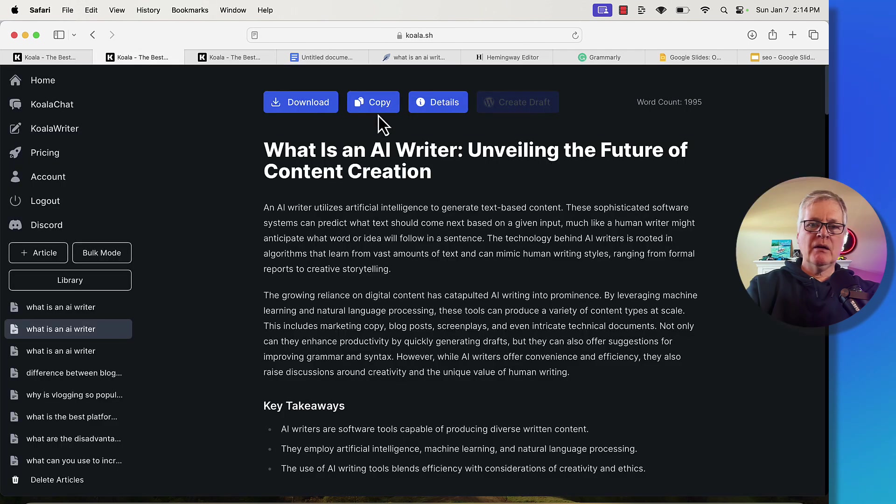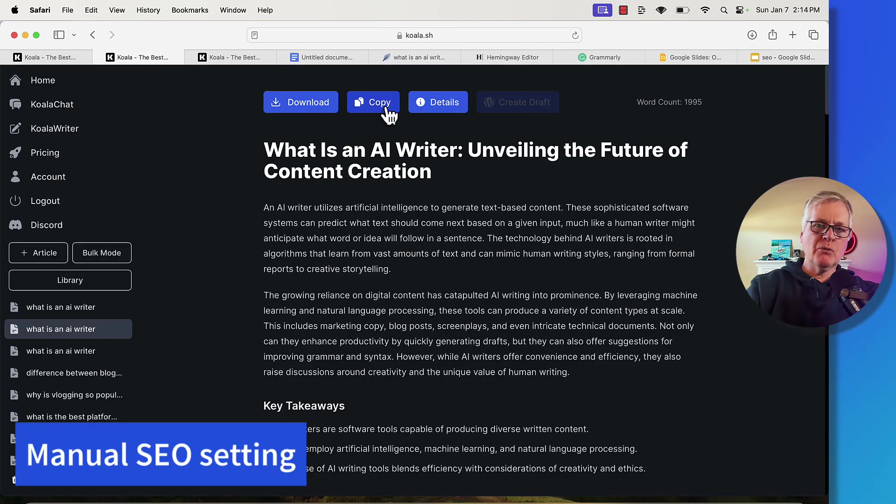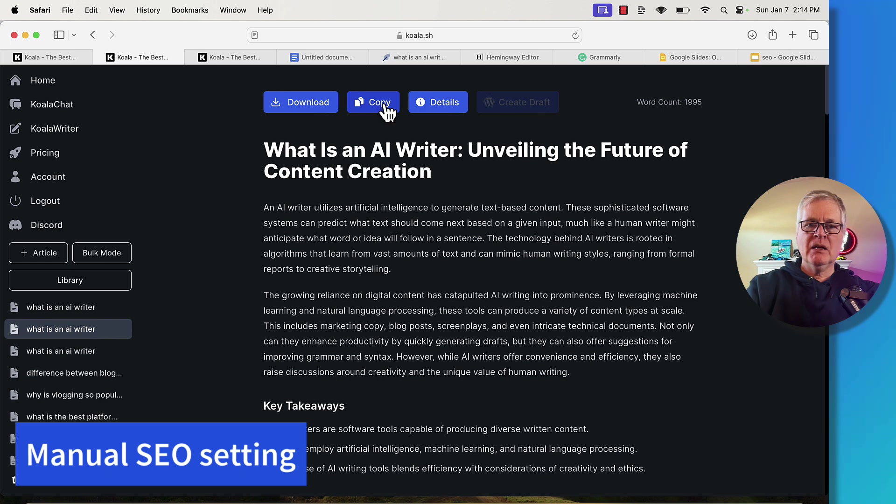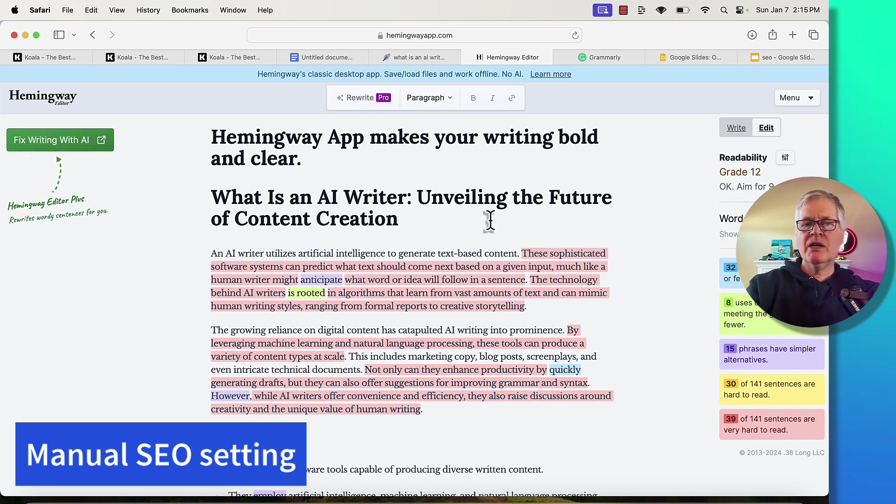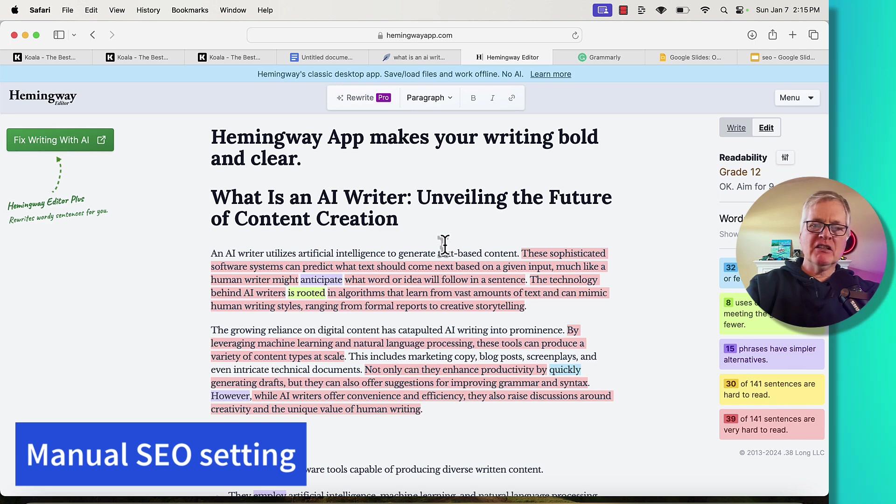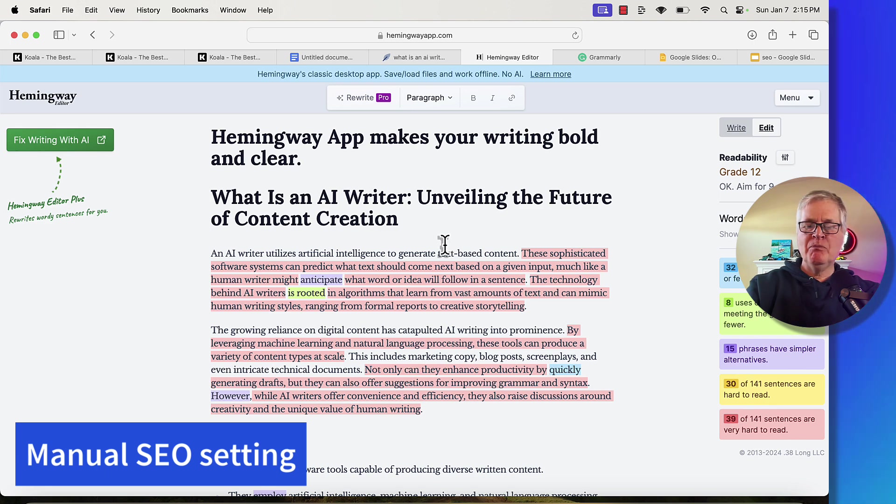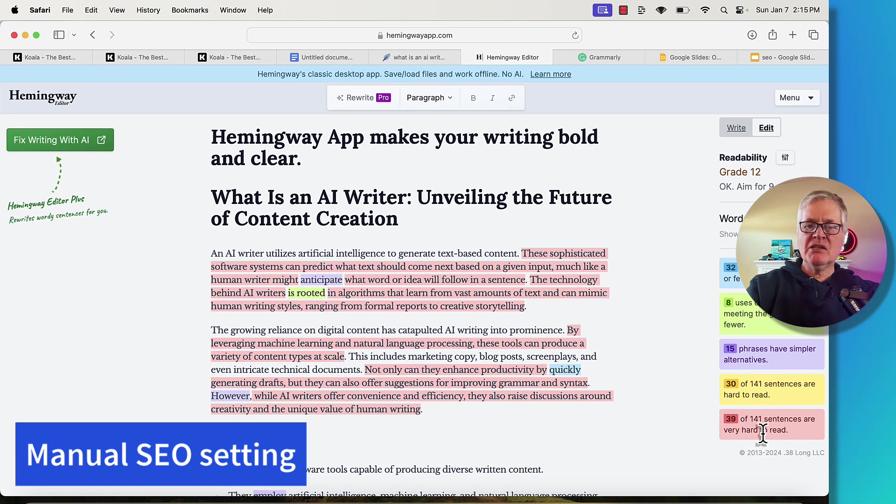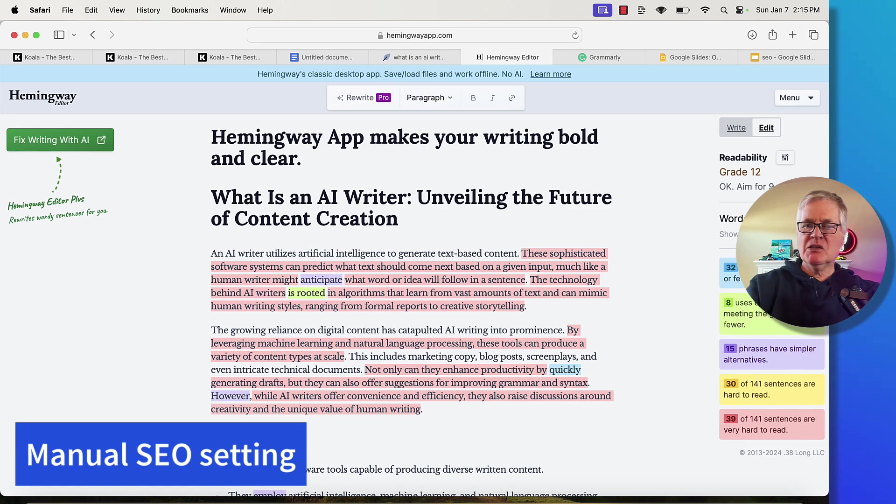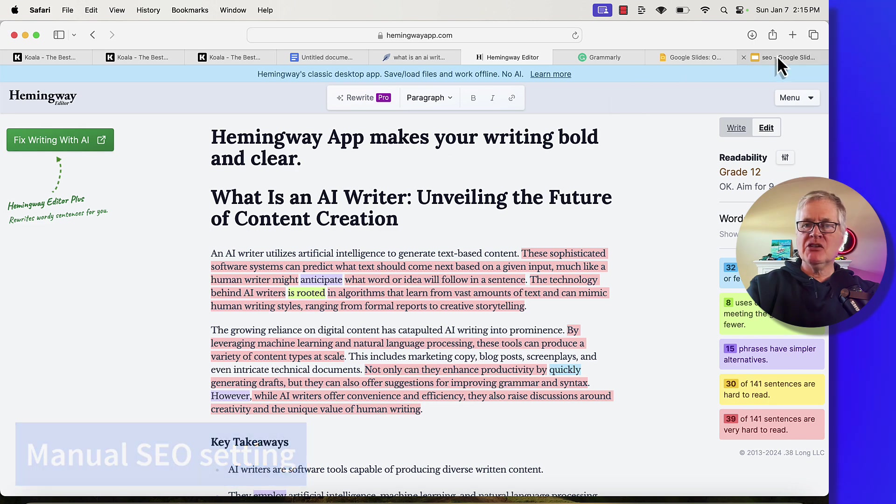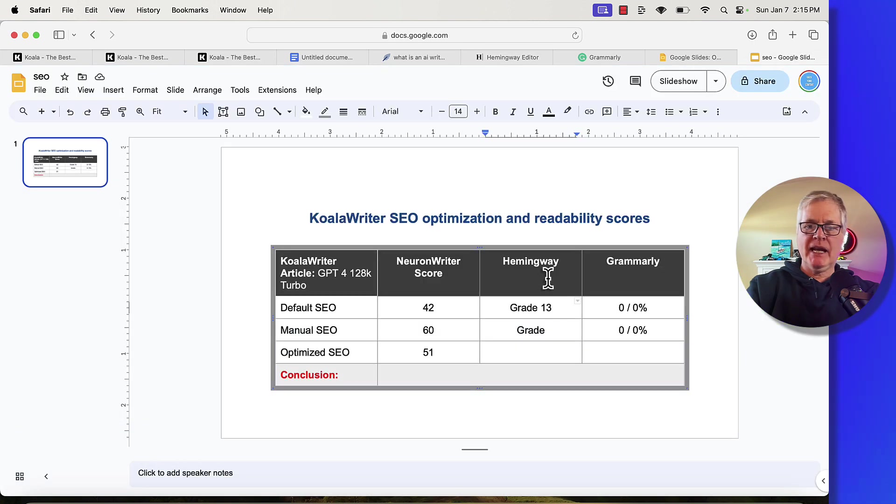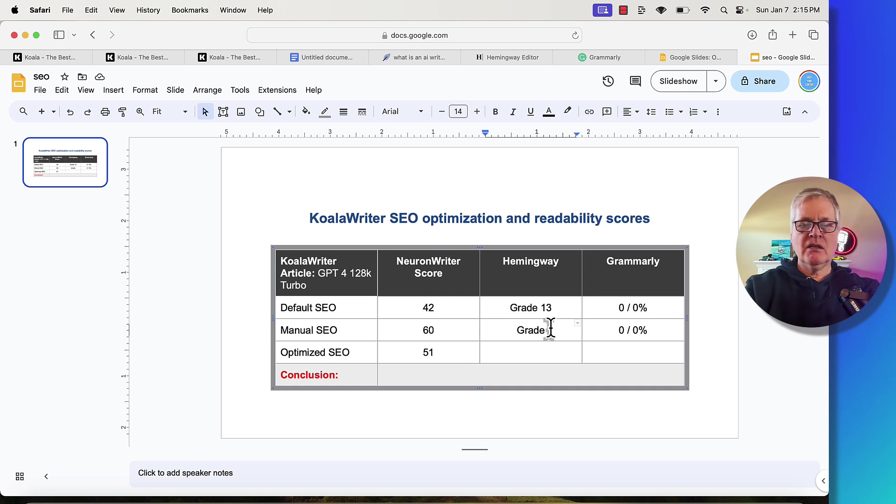Let's do the manual. Grab the one where we entered our own keywords that we got from Neuron Writer. So we're going to copy this. Go back to Hemingway. This article is a grade 12. That's a little better. I like that. What is an AI writer is going to be a fairly technical document. I'm expecting some of the sentences to be hard to read. But this is better. I like grade 12 better. So those were the keywords that were used in the article from Neuron Writer for SEO optimization. Let's go ahead and put this in. So we're grade 12.